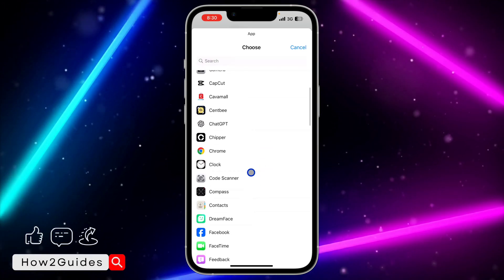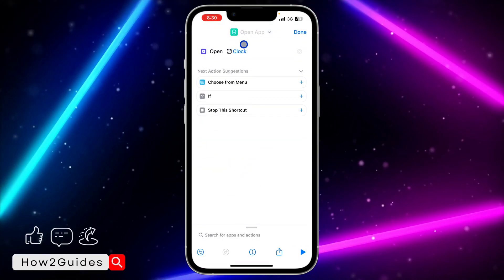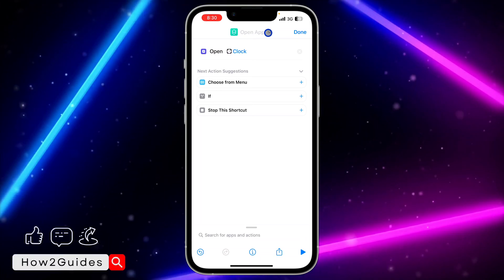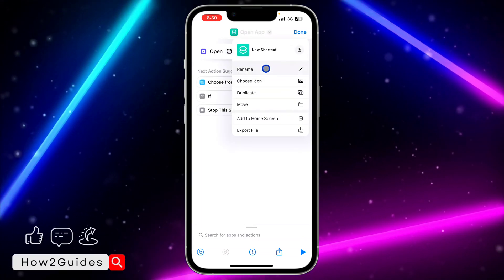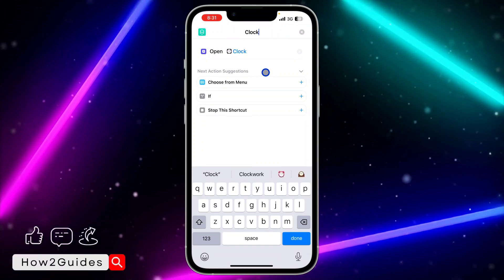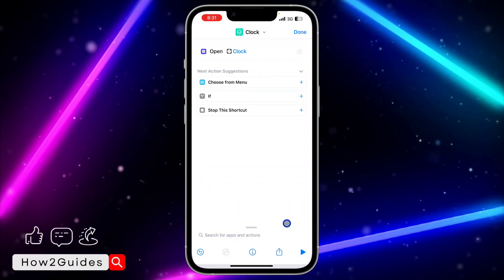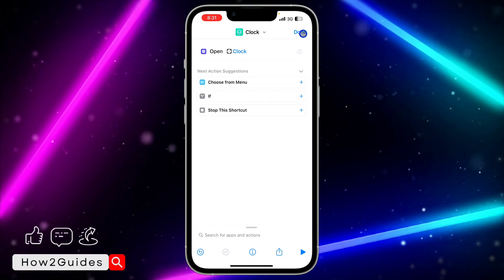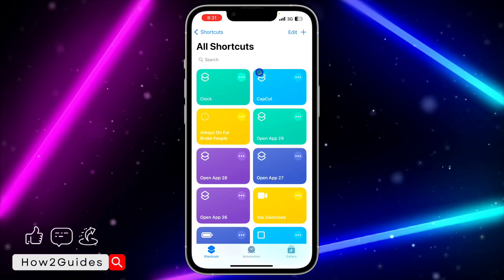Let's use Clock as an example. Once you select the app, click on the icon to change the name — click the drop-down arrow and select Rename. I'm going to rename it to 'Clock' and click Done. That's it — the shortcut has been created successfully.